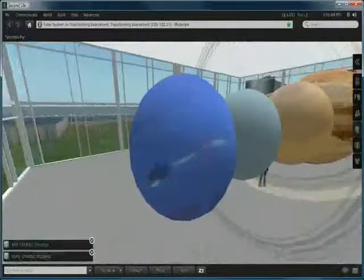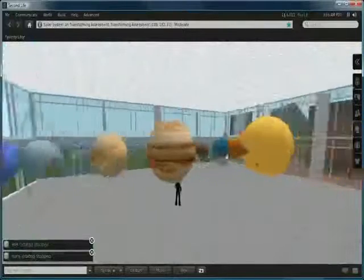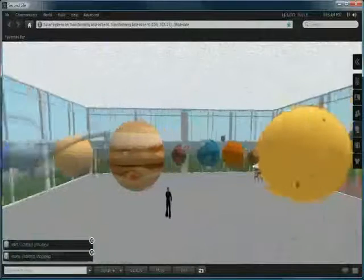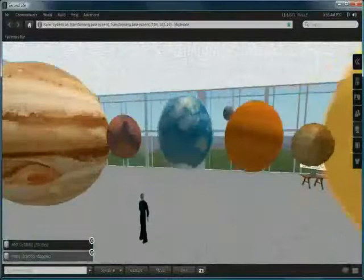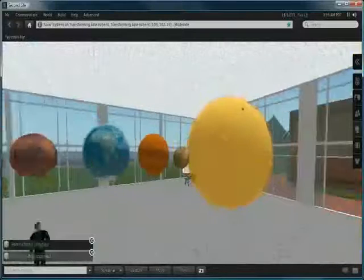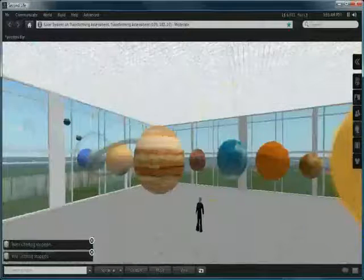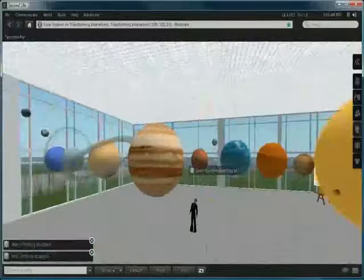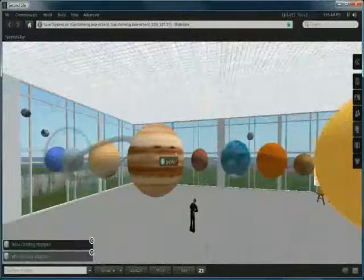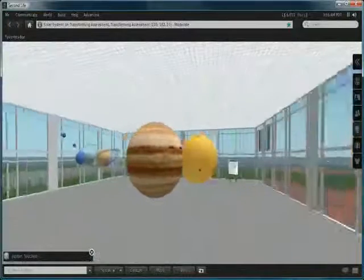Now each of these spins in the correct location and has roughly the correct orientation of its axis. However, the scale is obviously not all that accurate otherwise it would require an entire island to construct this particular example.